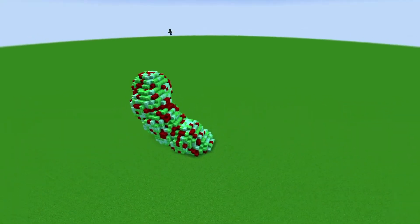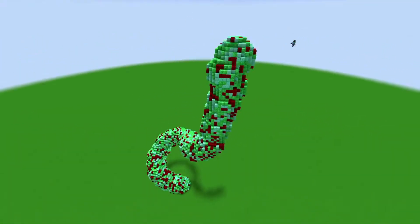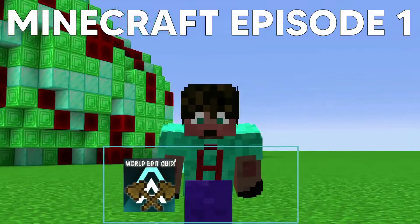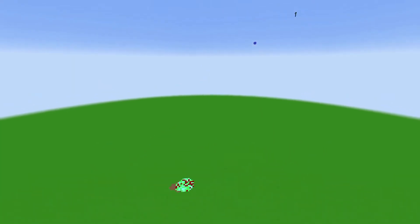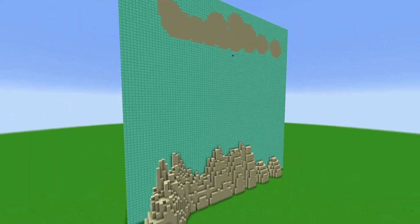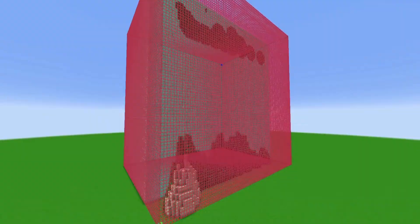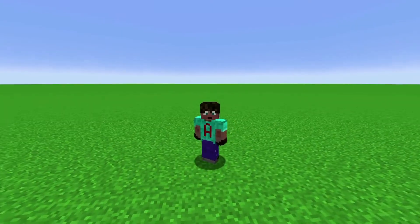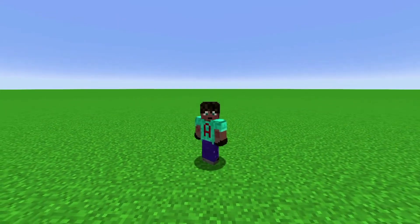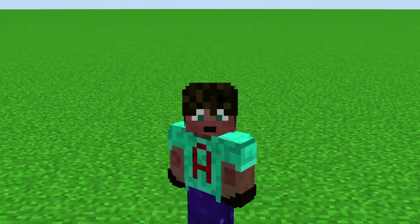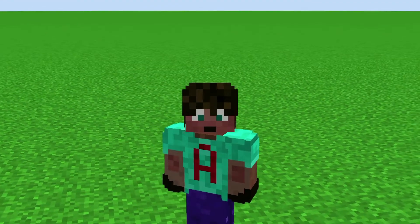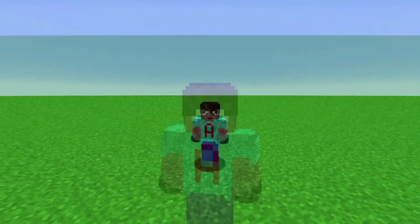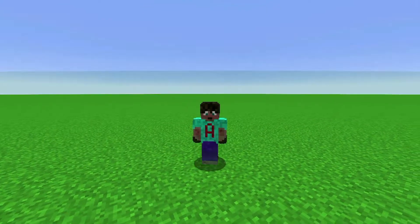I'm going to show you some tricks that could help you build like a Minecraft pro. This is Minecraft episode one of the World Edit Guide. This series is designed to take a complete World Edit novice through to a point where they can competently use World Edit as a tool for their builds. I'm going to break it down into bite-sized chunks so each episode builds on the last, allowing you to skip to the episode you don't already know.